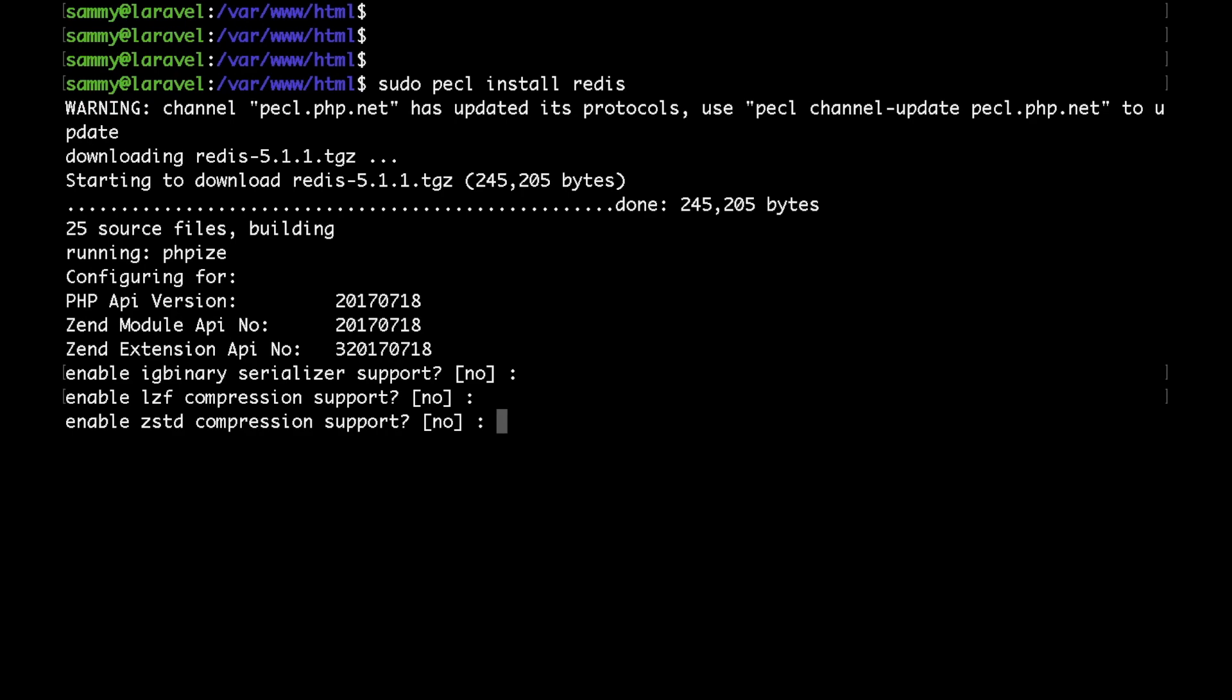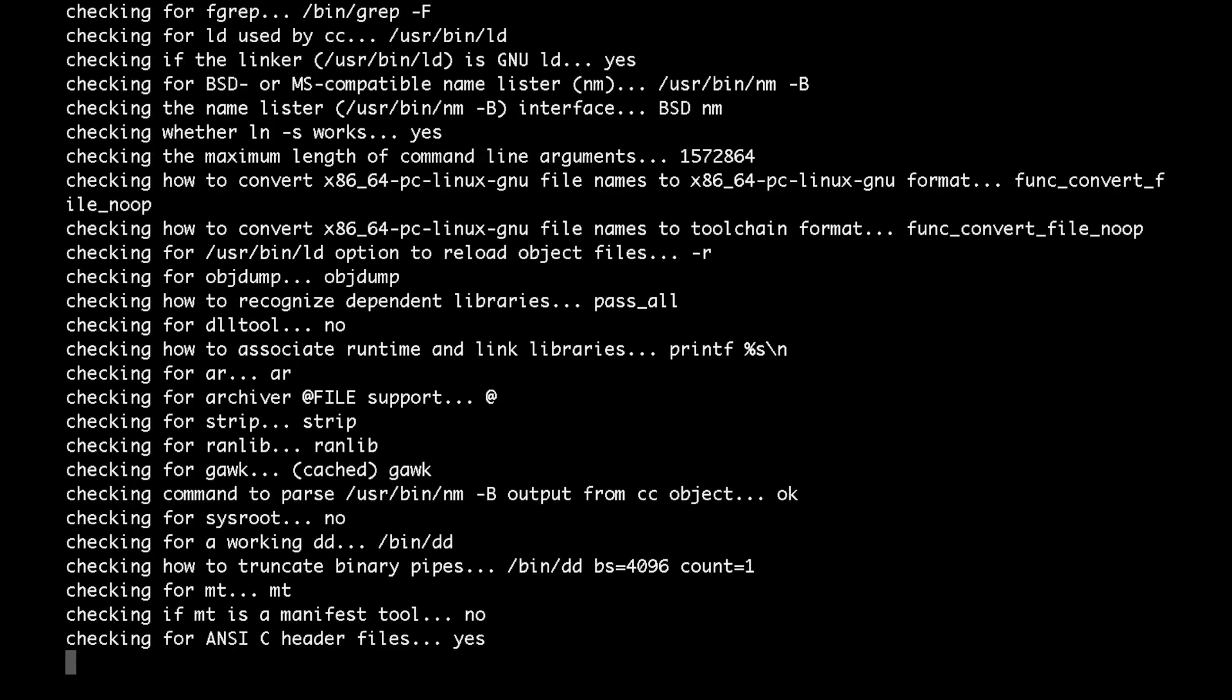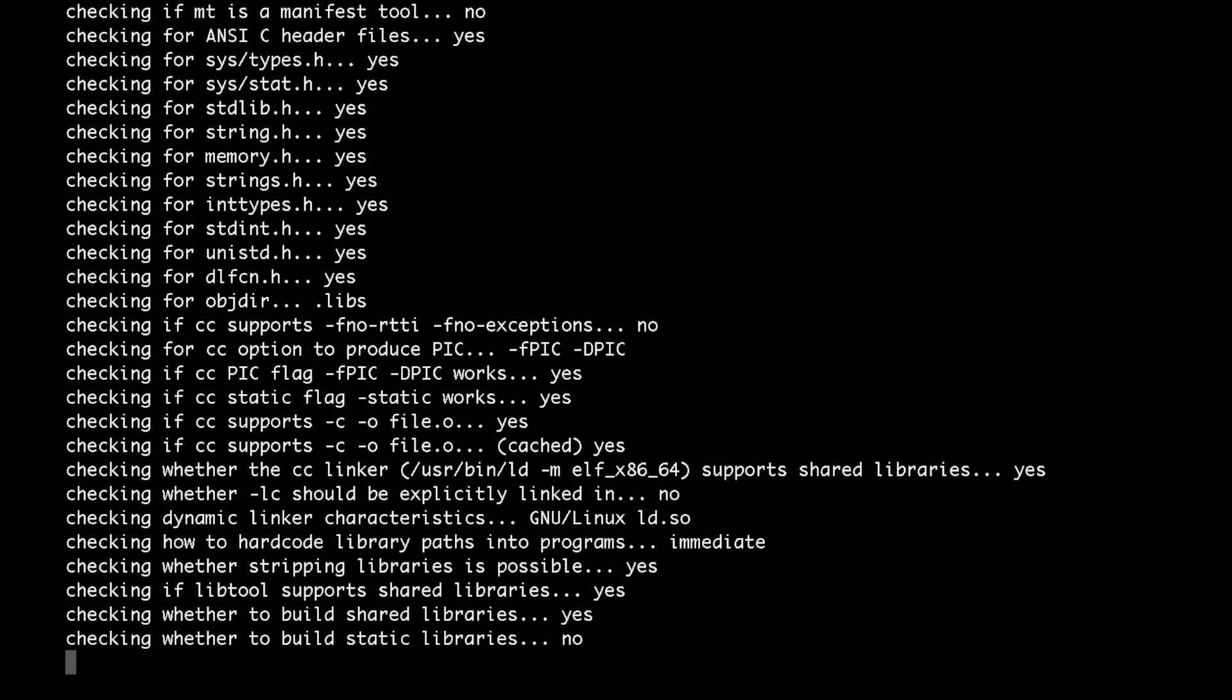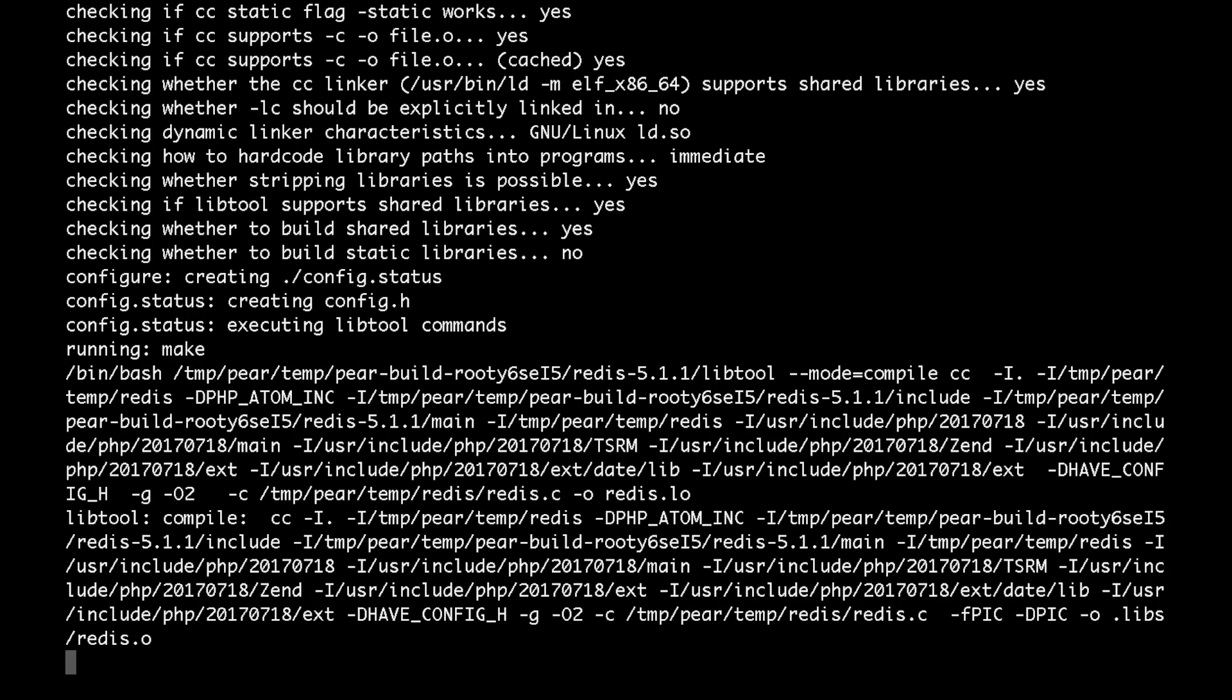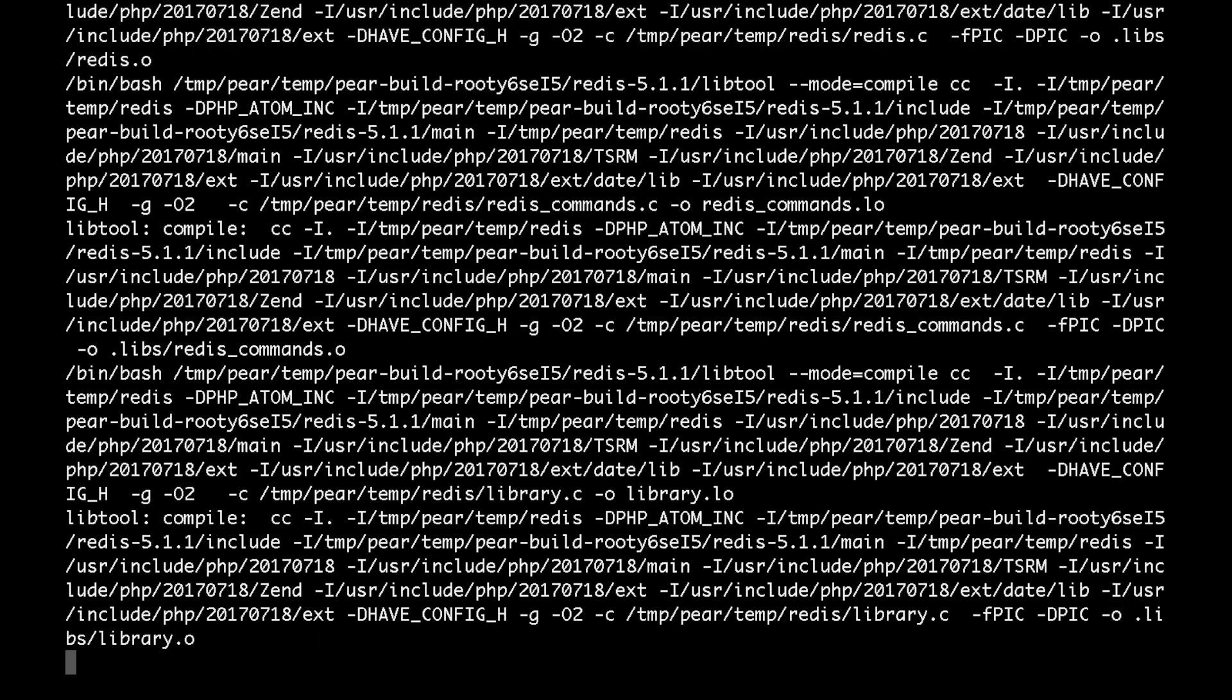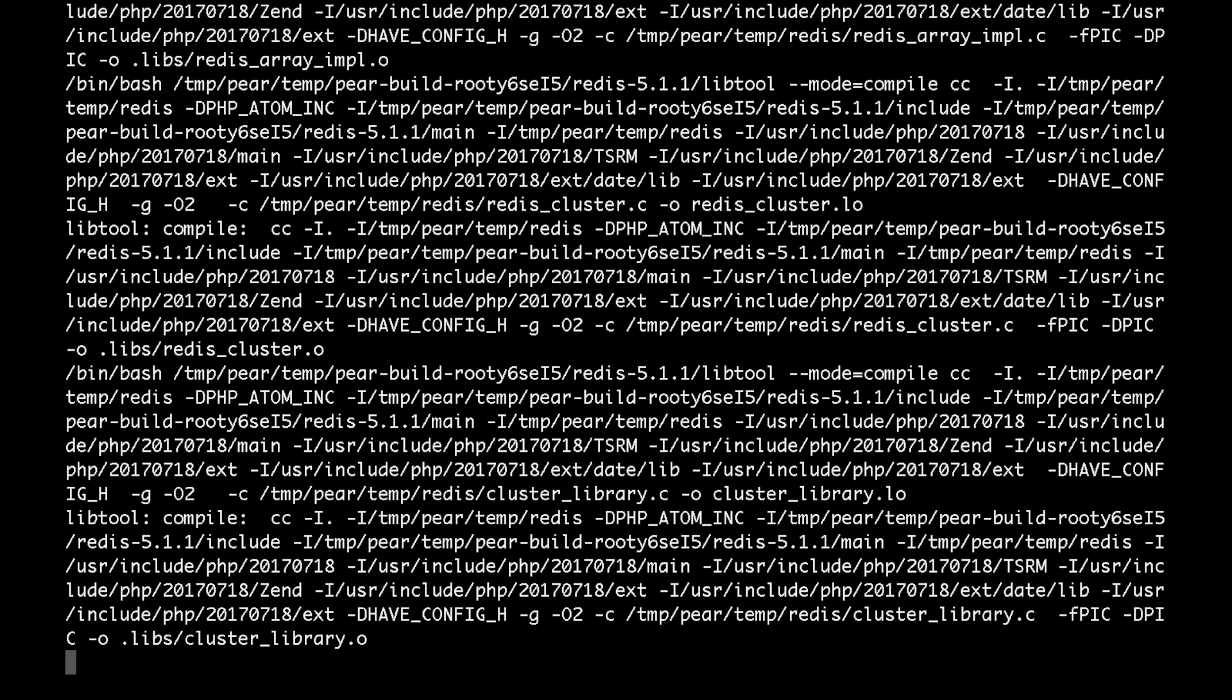Then we could use the defaults here. After that, thanks to the PHP dev tools that we just installed, the new package would be compiled. I'll just speed the process up.